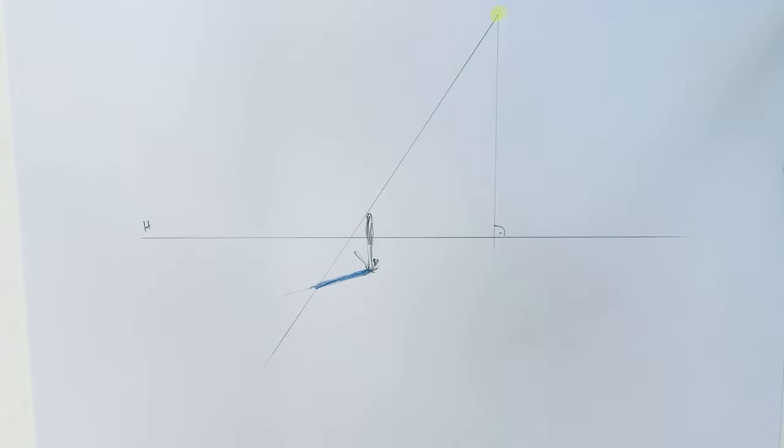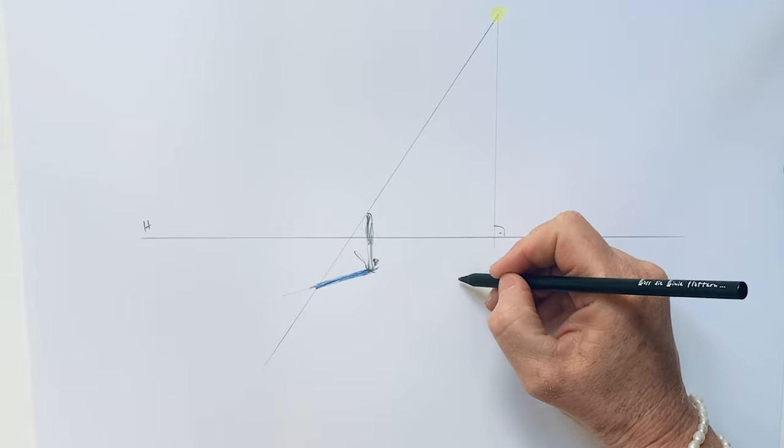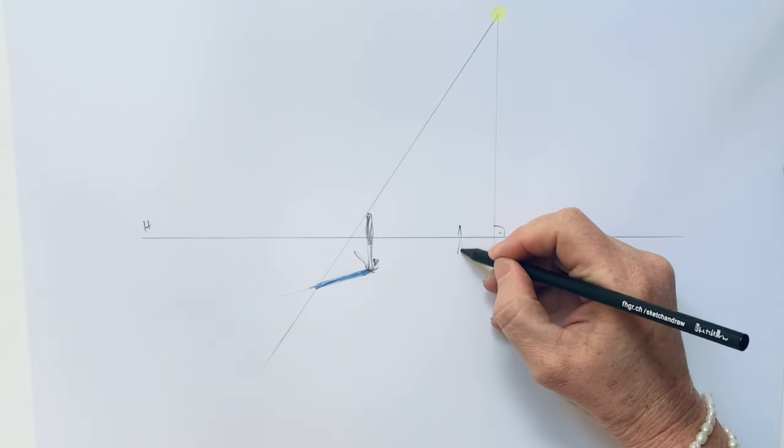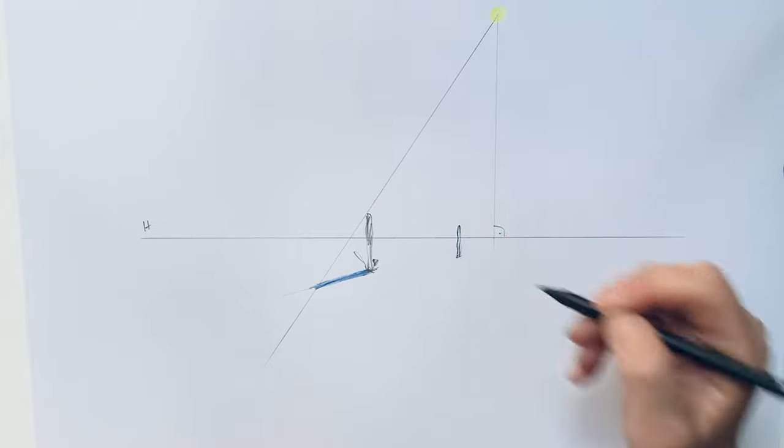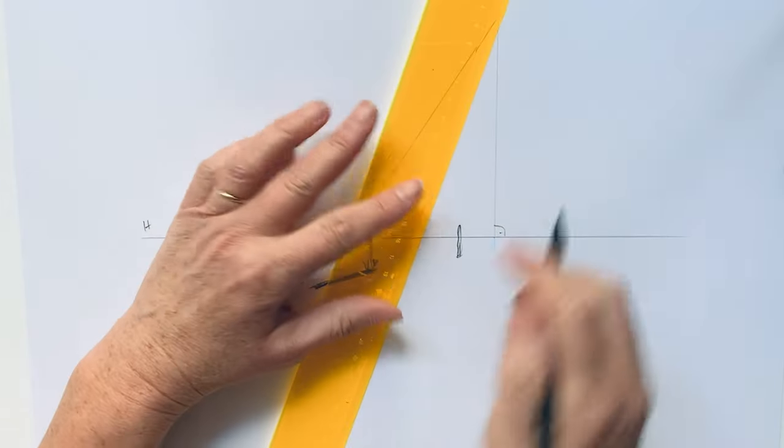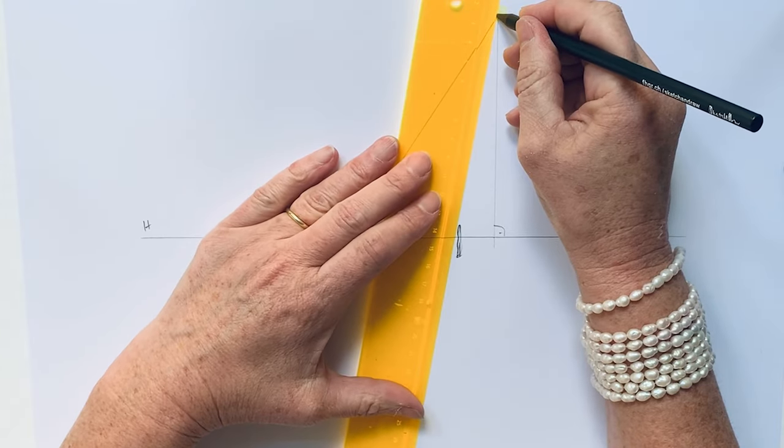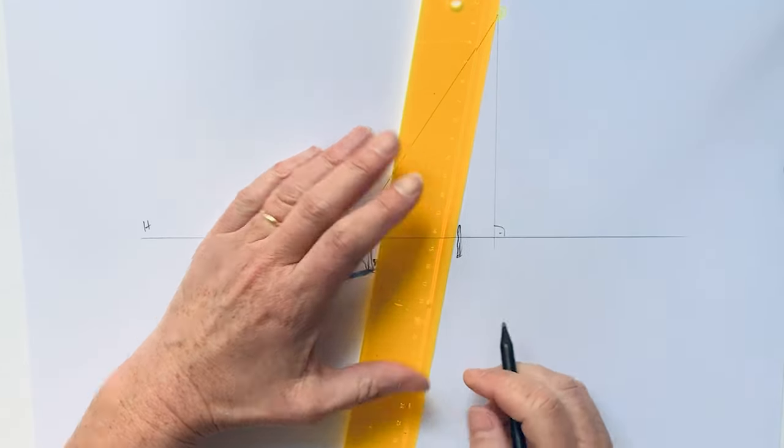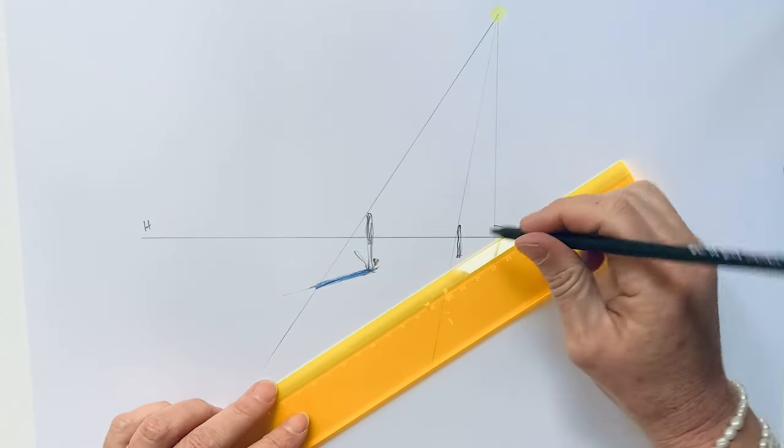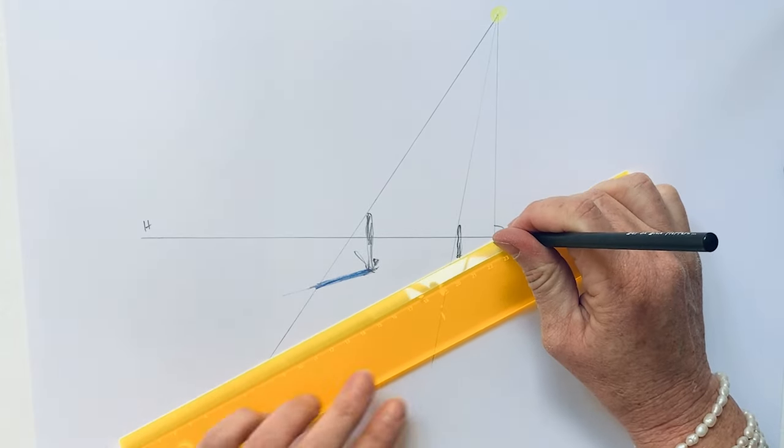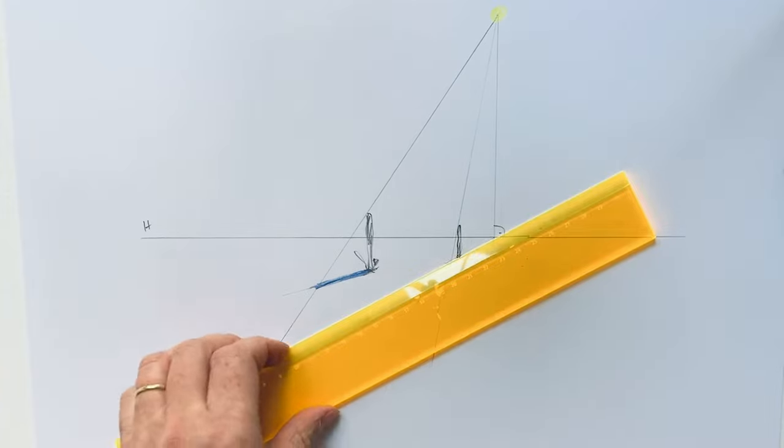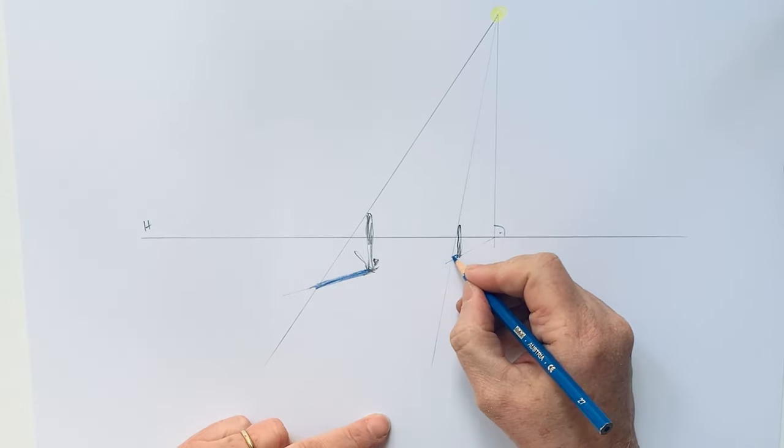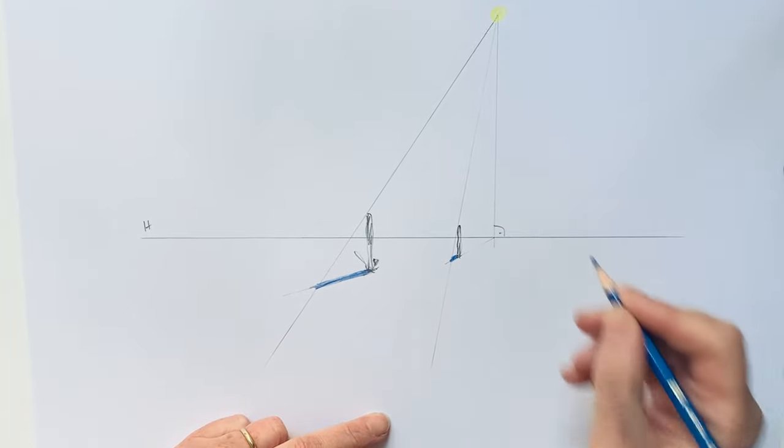Yeah, this was quite easy. And if we have another stick here, maybe a smaller one, it's always the same concept. Again, from the center of the sun over the top, and then the foot of the stick to the foot point of the sun, and then we have the shadow here.